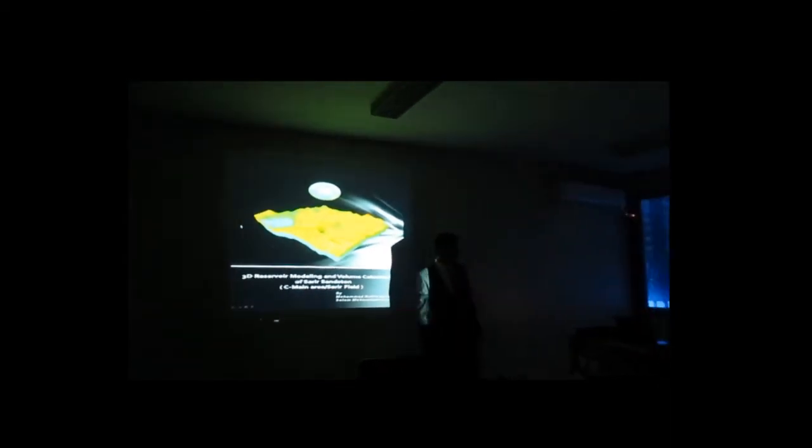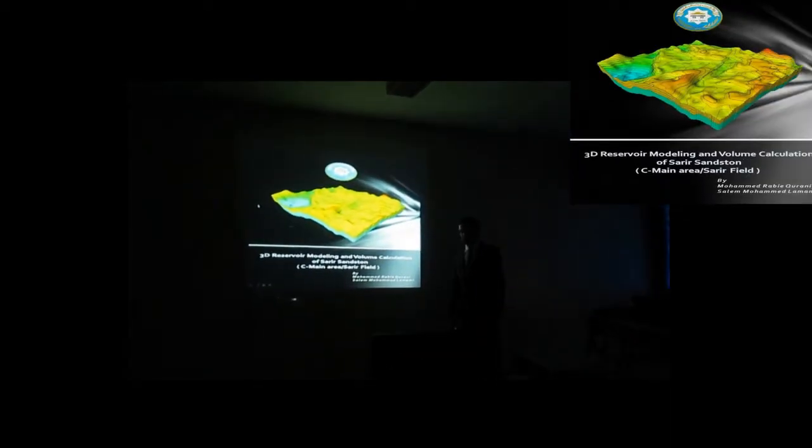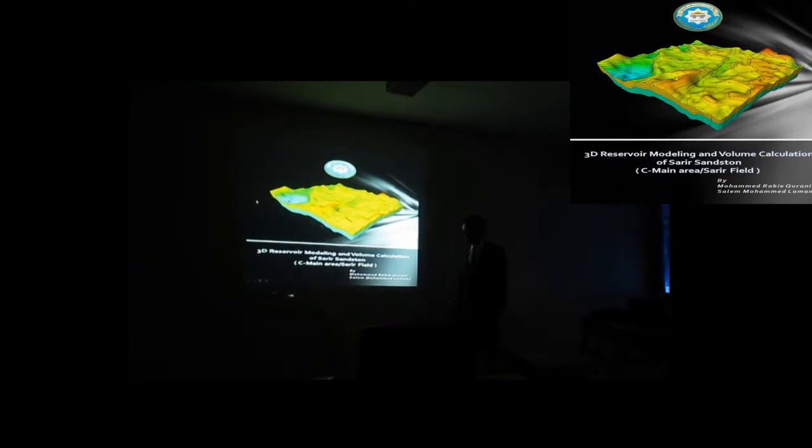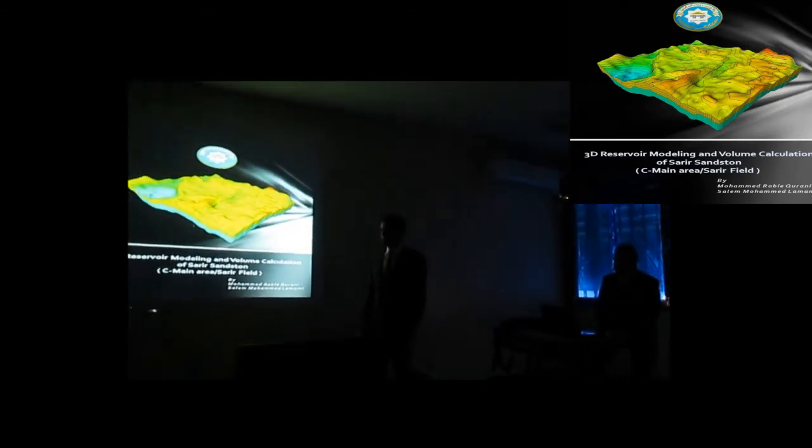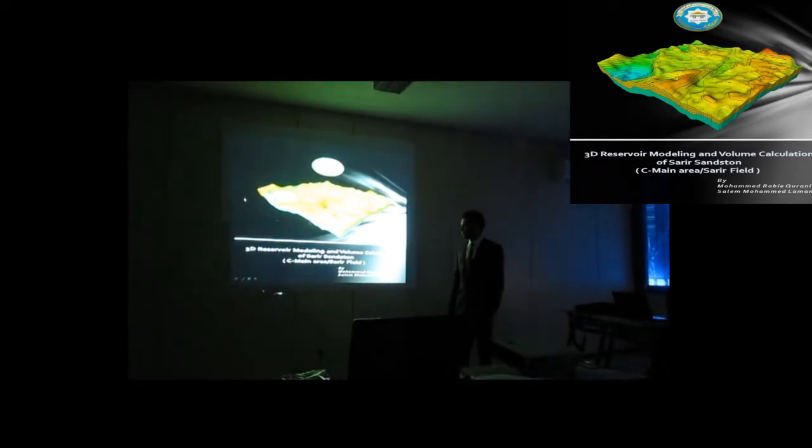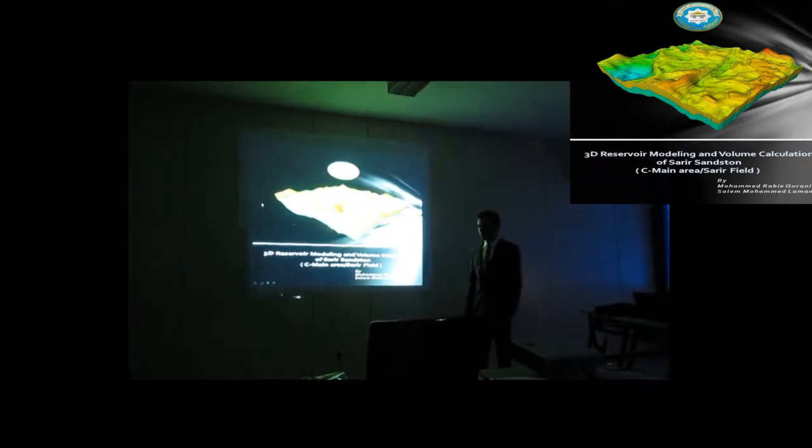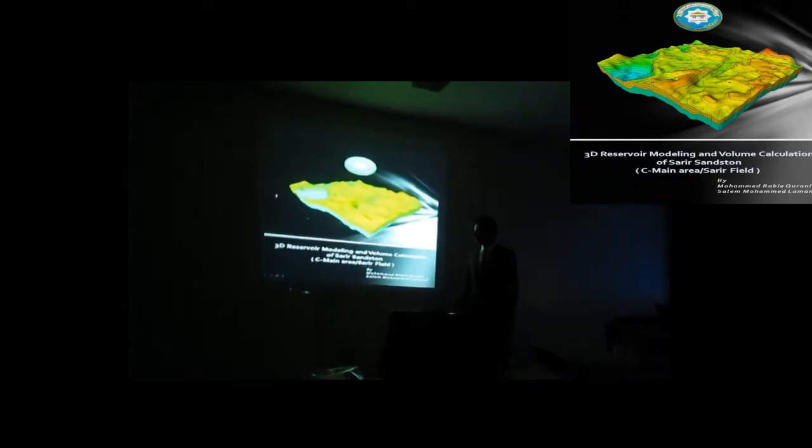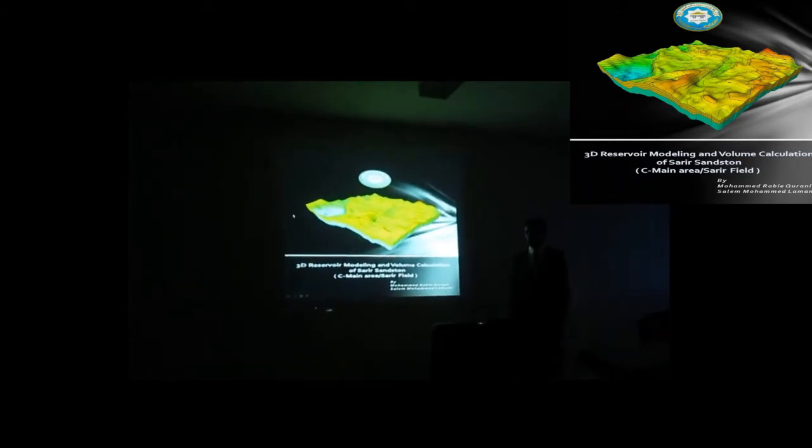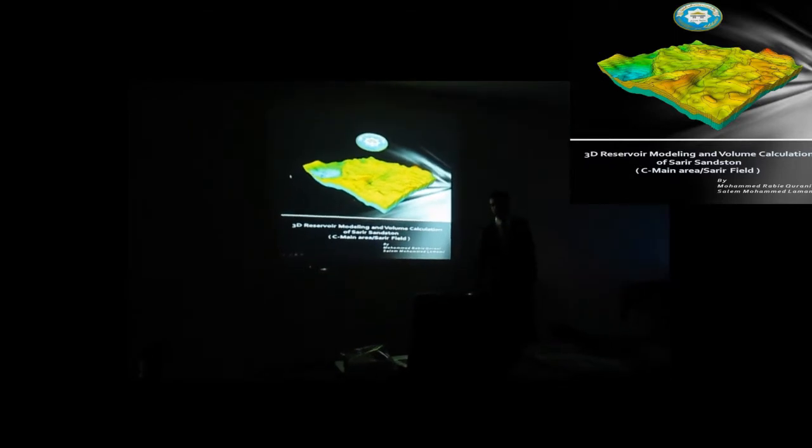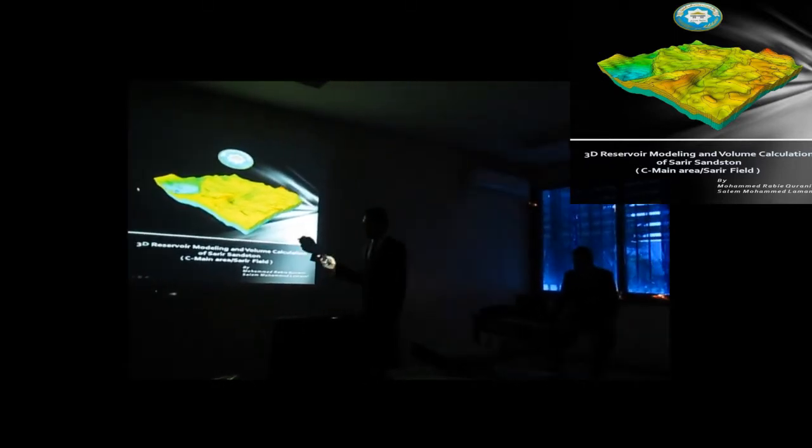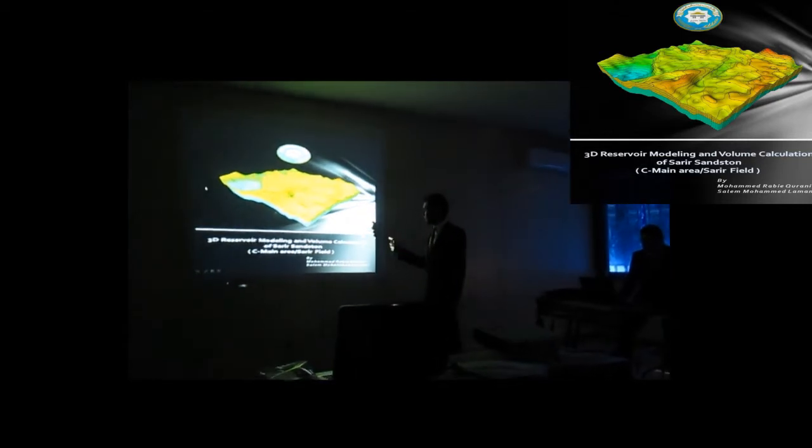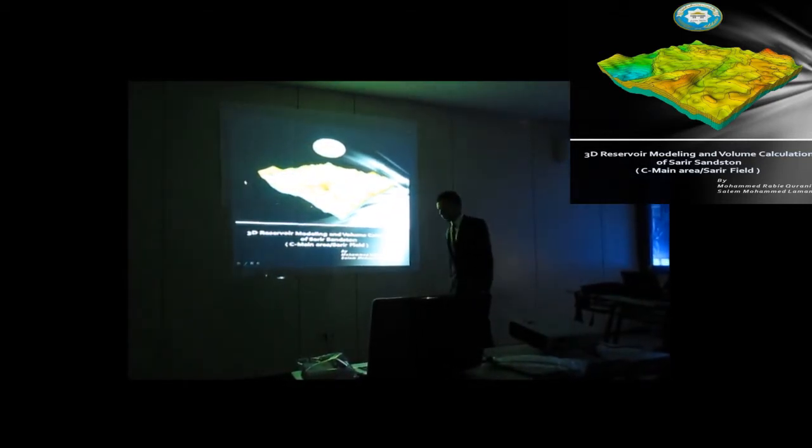Good morning everybody, my name is Salah Muhammad Ibn Ahmed, and I'm here today to present you a presentation for my project for Educating Bachelors Degree. This presentation and this project is made by me and my colleague Mohamed Rabia Khourani. The title of the project is 3D Reservoir Modeling and Volume Calculation of Sirte Sands to Seamane Area.